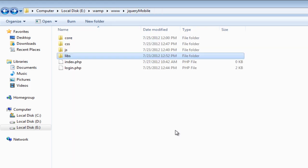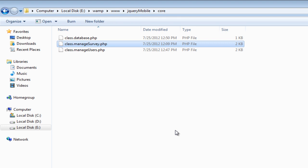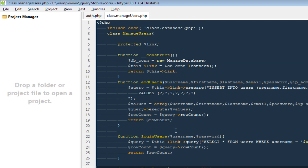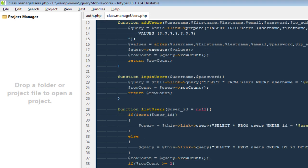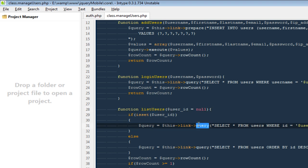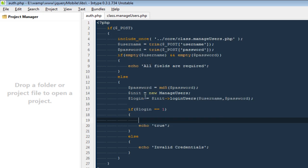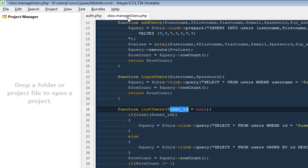I'm going to go back to the core directory and open the class file called 'manage_users'. If you notice, by using the function 'list_users' we can pull up everything related to a user. But the problem is every time we are passing in a user ID, and the moment a user logs in we don't have any user ID — all we have is their username and password.